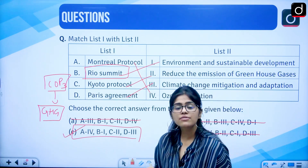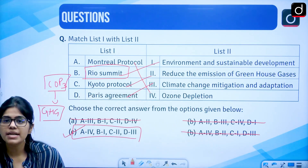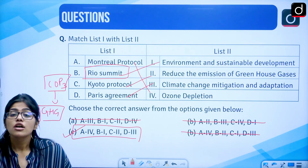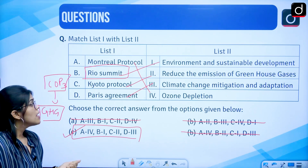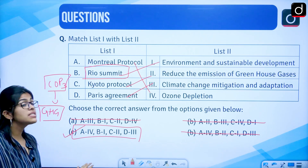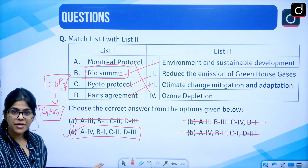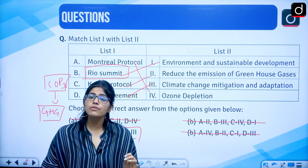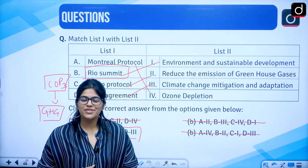I hope you understood. These are the different protocols and agreements that we sign for the protection of the environment. In class, many other things were discussed in greater detail. You should revise these things because questions are definitely asked from this segment. If you have any doubt, write it in the comments section and I will surely reply. Thank you.